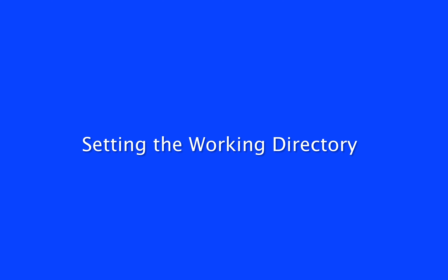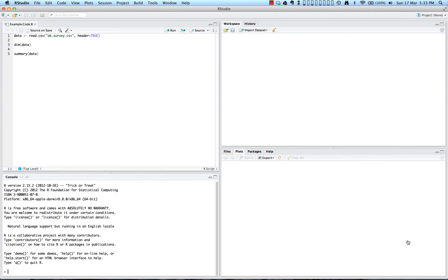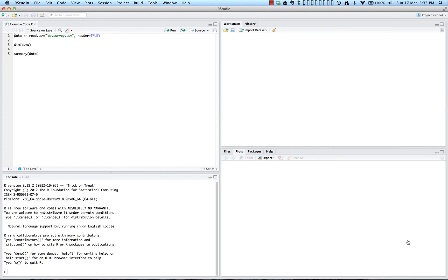Setting the working directory. When starting R, you want to set R's working directory. The working directory is the first place that R searches for files. Files produced by R are also saved in that directory. The working directory should be where you have saved the data and syntax files that you plan to use during this R session.